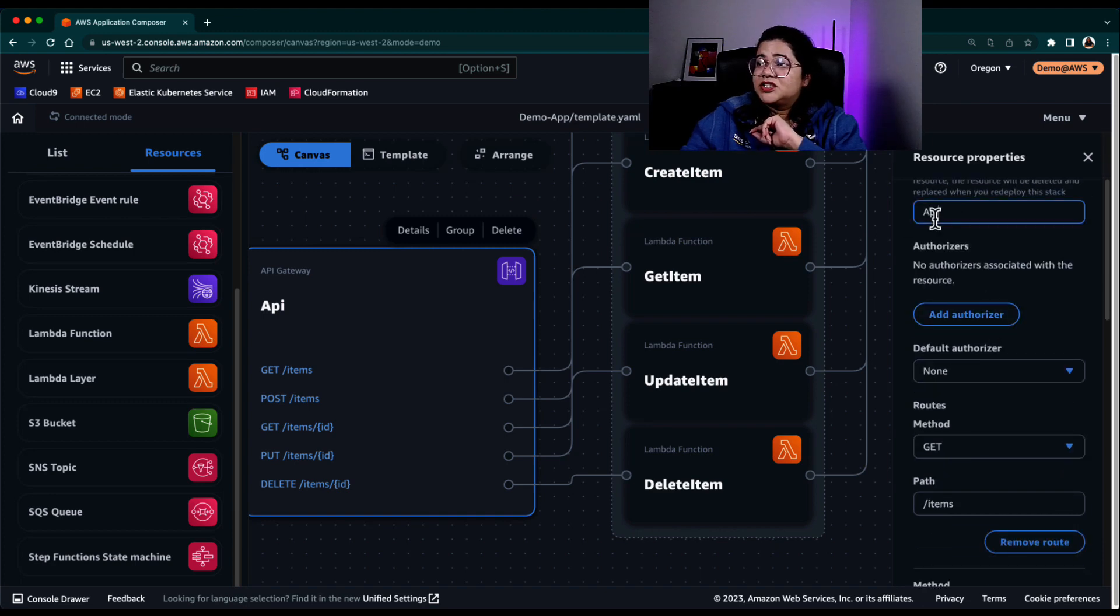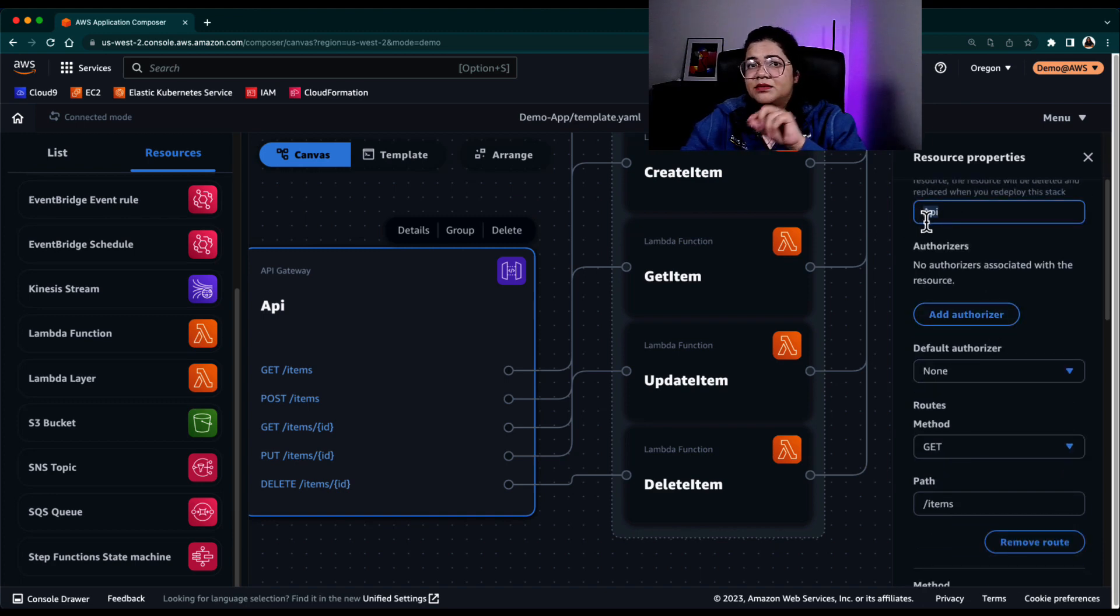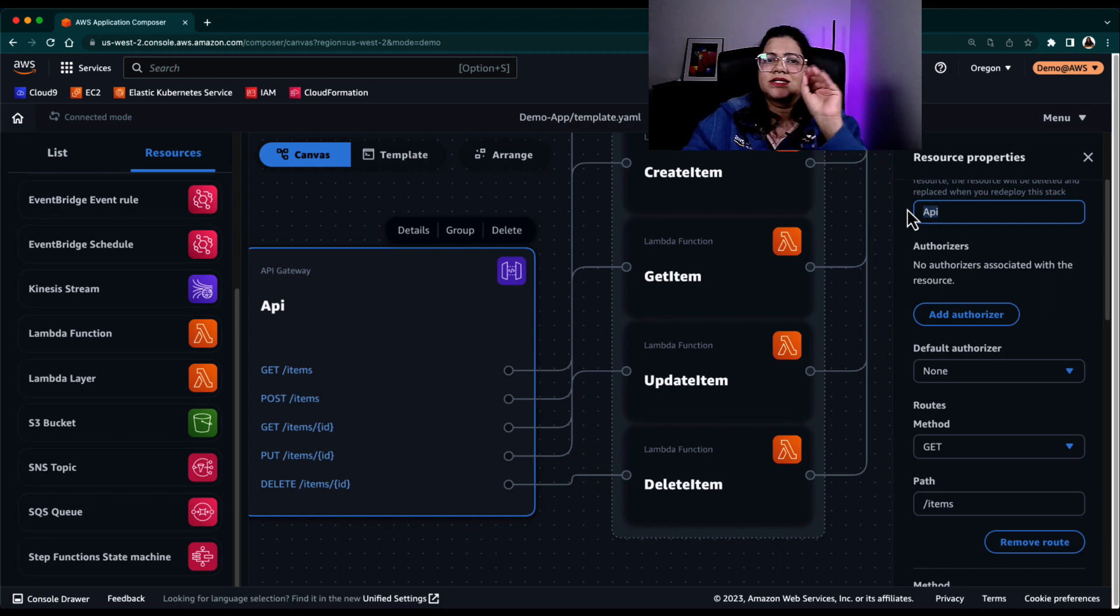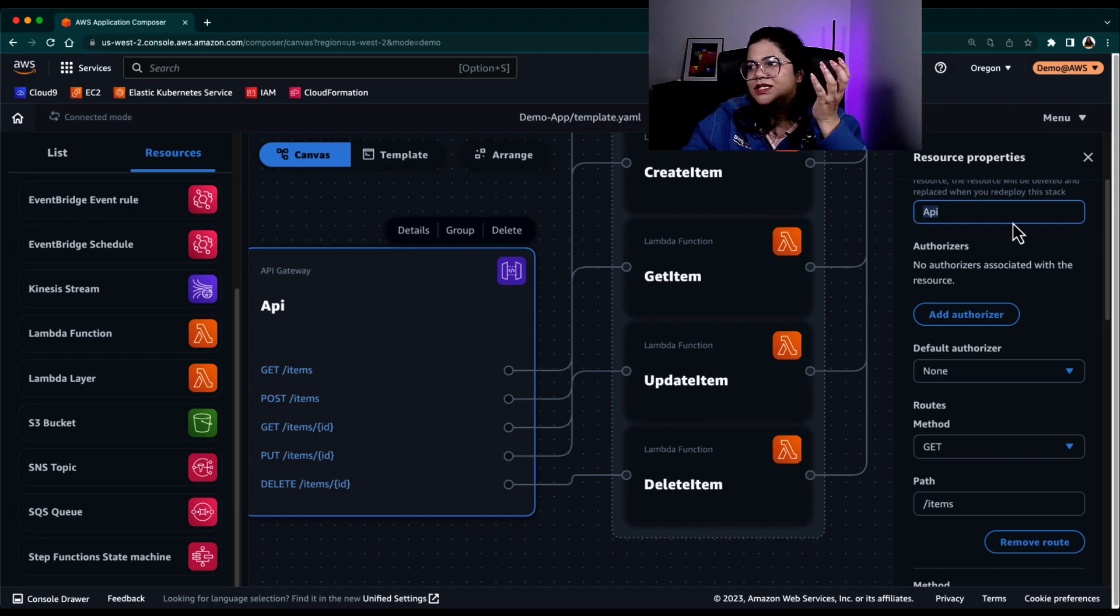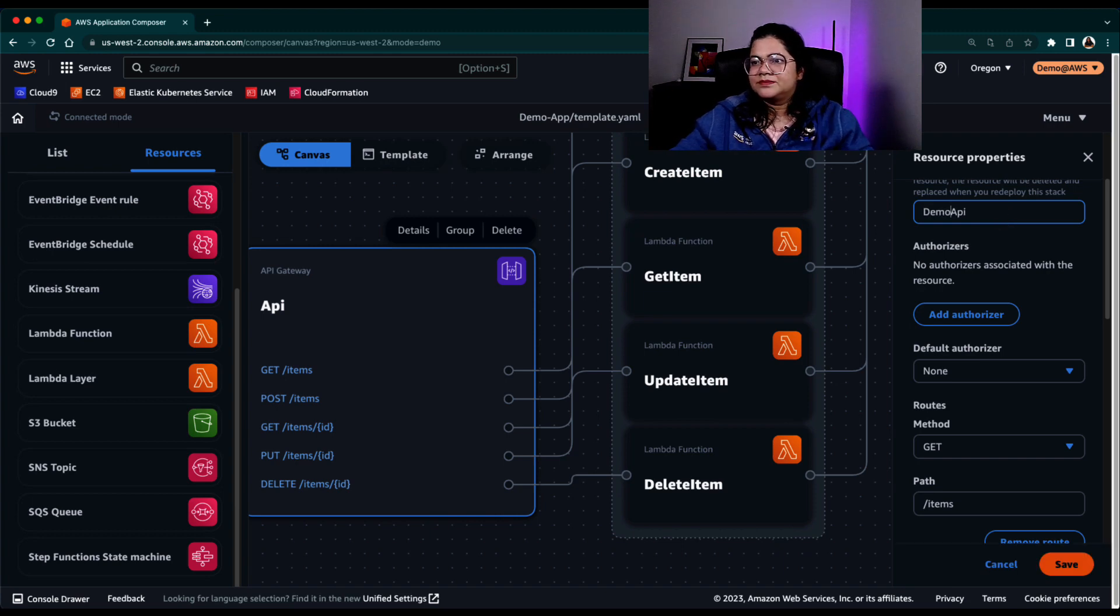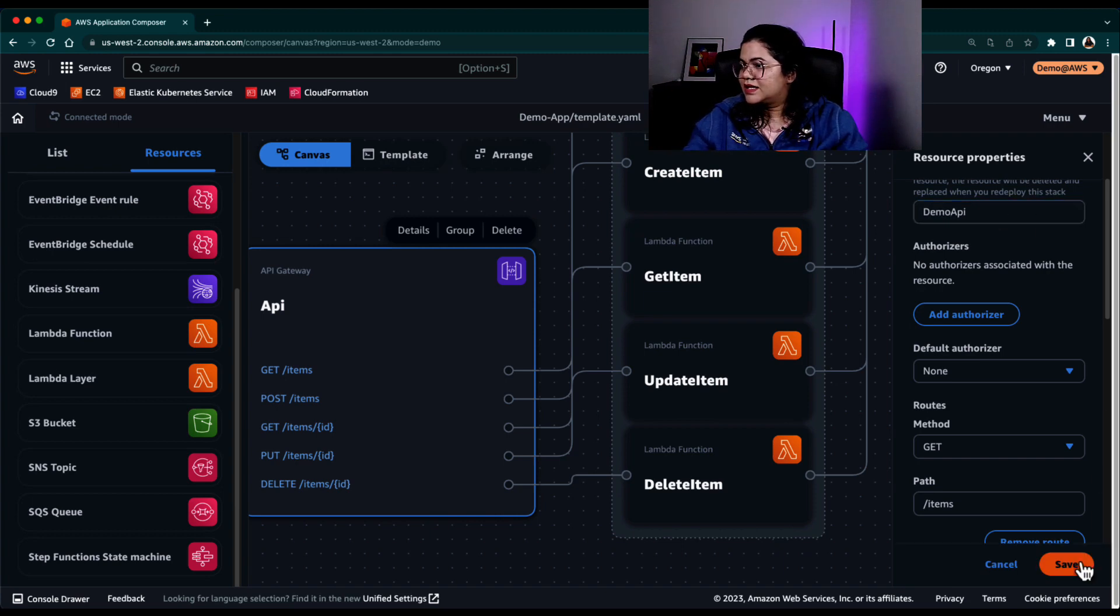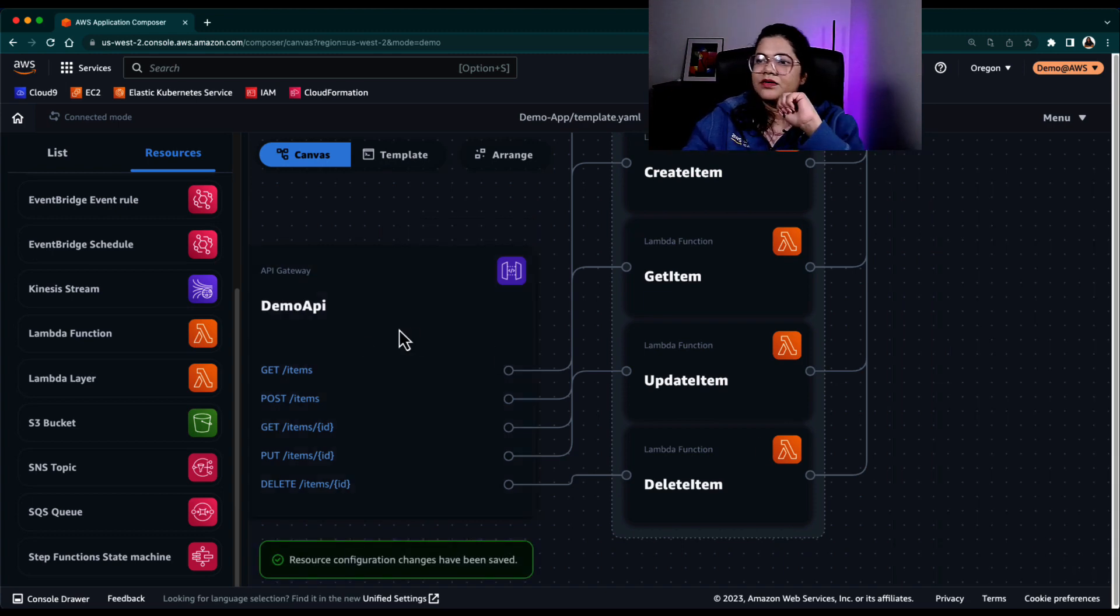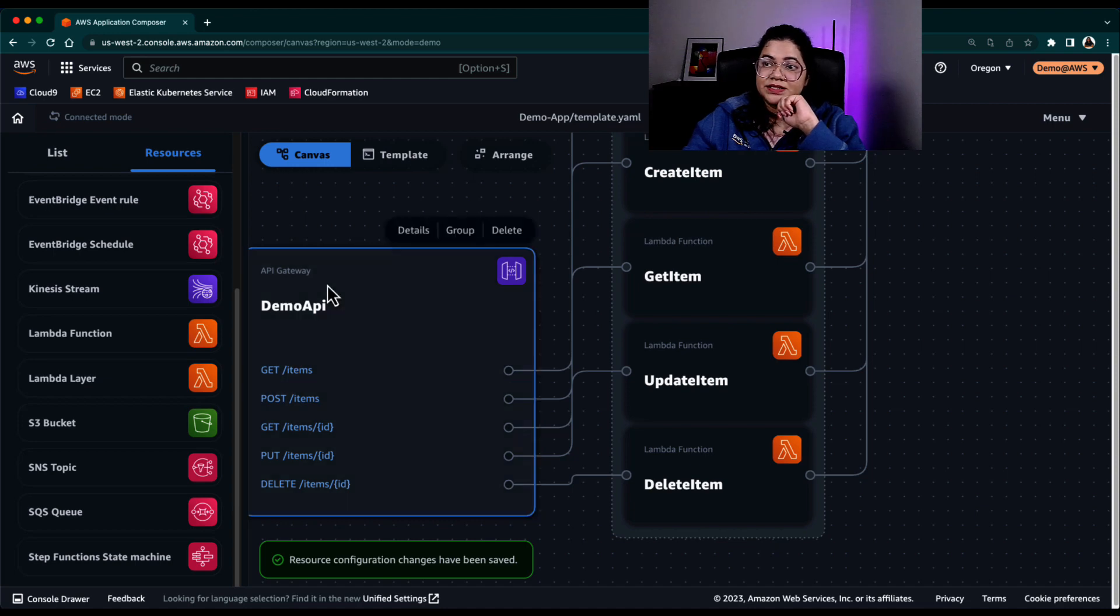So I can maybe change the logical name. Remember last time we had something like EC2 instance, EC2 instance one, I can change the logical name saying, hey, this is our demo API. And I'll just say save and it will automatically save those changes here.